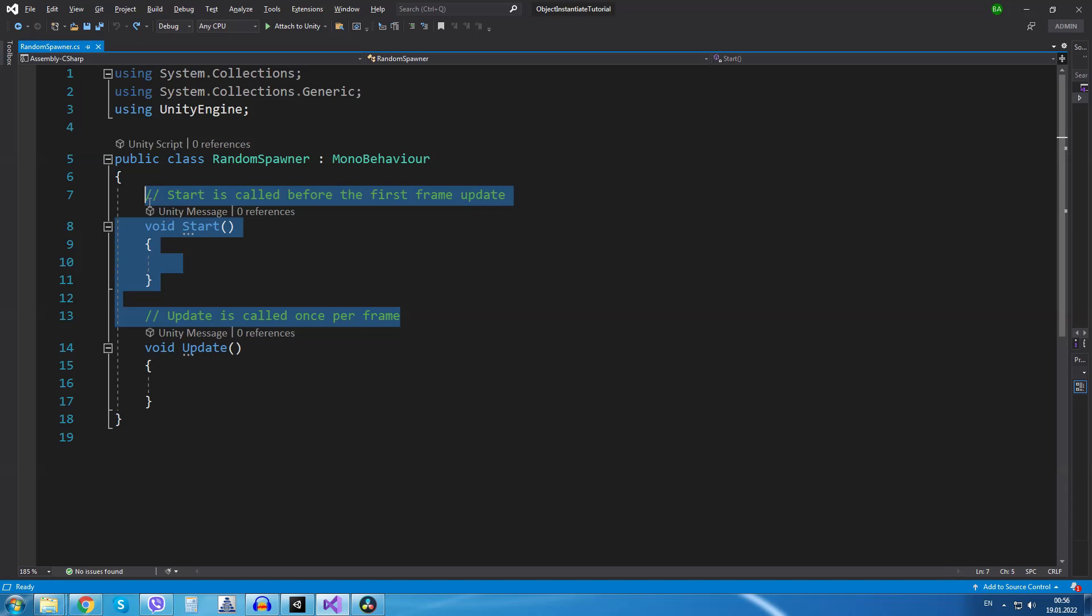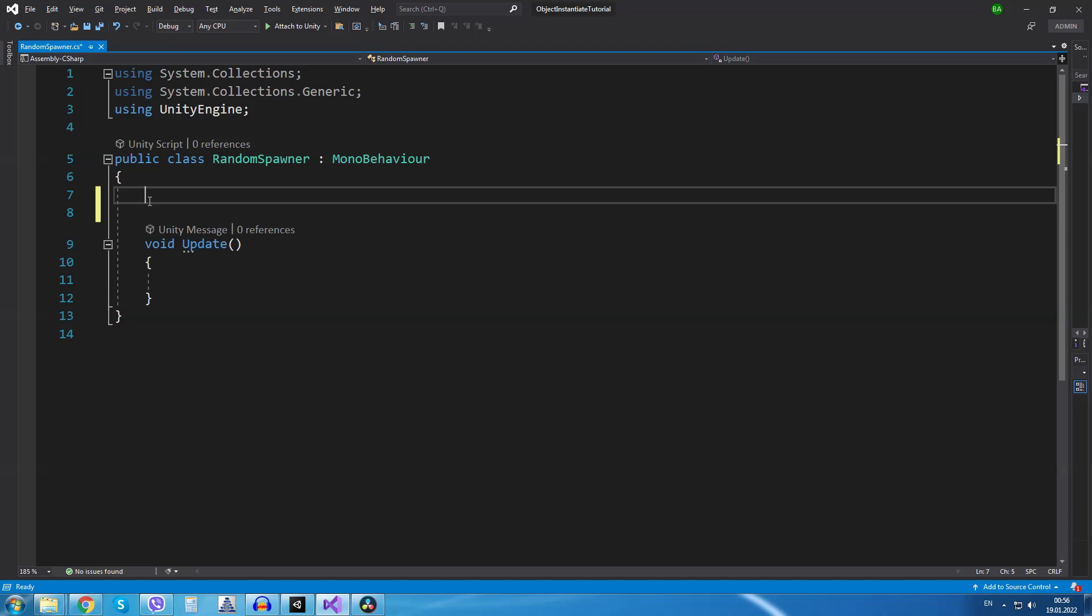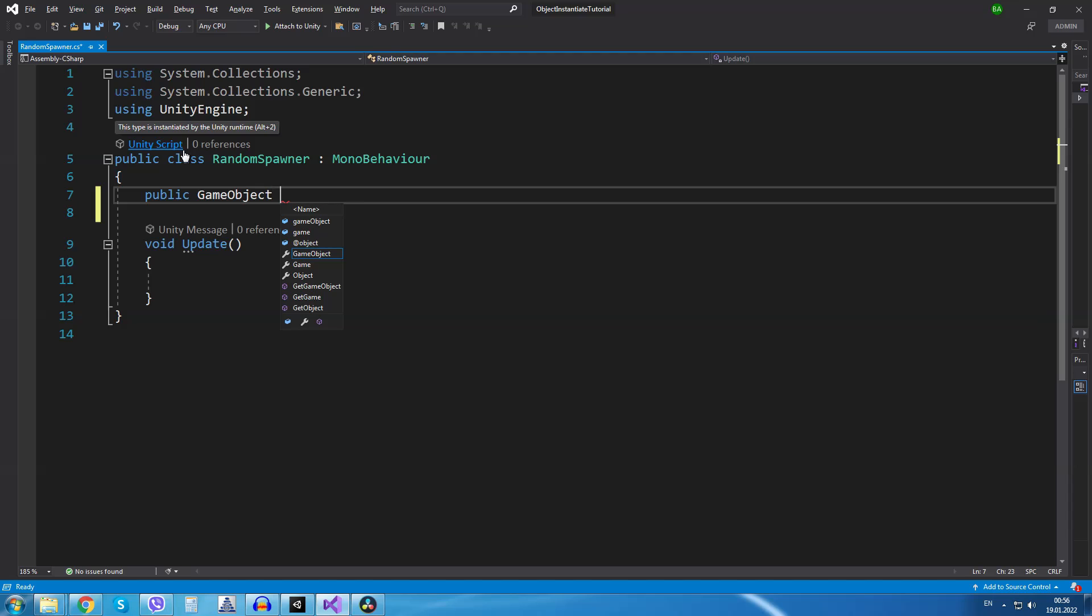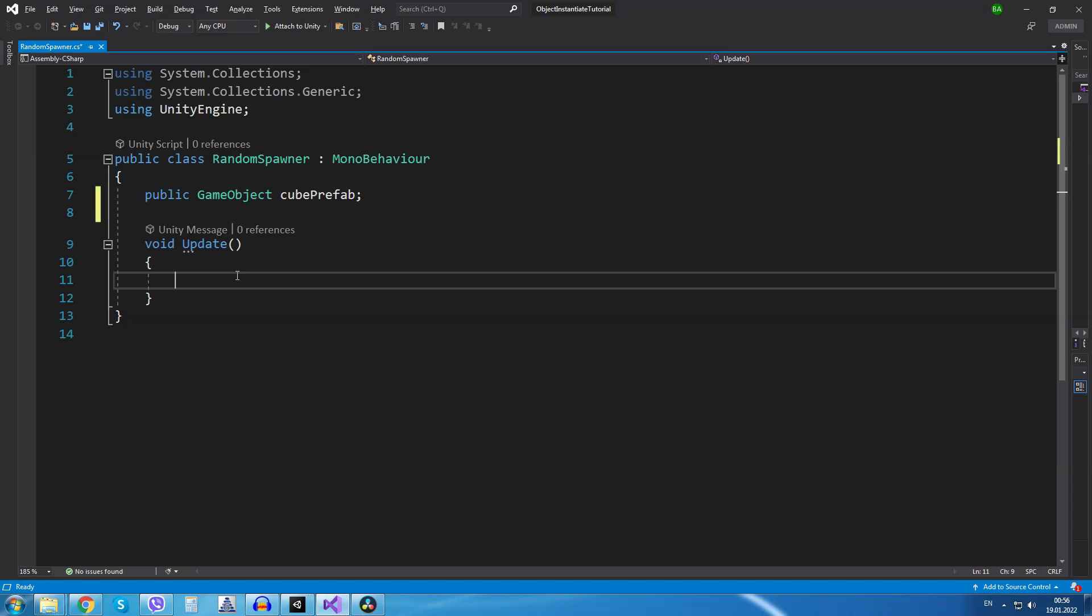Inside Visual Studio first of all I will delete the start method because we won't be using it. I will create a new variable public game object called cube prefab. Now this variable will keep reference to the cube prefab we have made inside Unity.